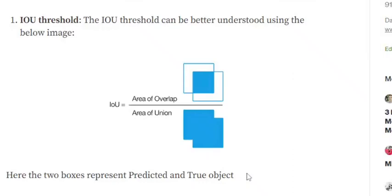Hi everyone, today we'll try to understand what is IOU threshold - that is Intersection over Union threshold - which is pretty commonly used in object detection algorithms in computer vision problems. Basically, IOU is nothing but area of overlap